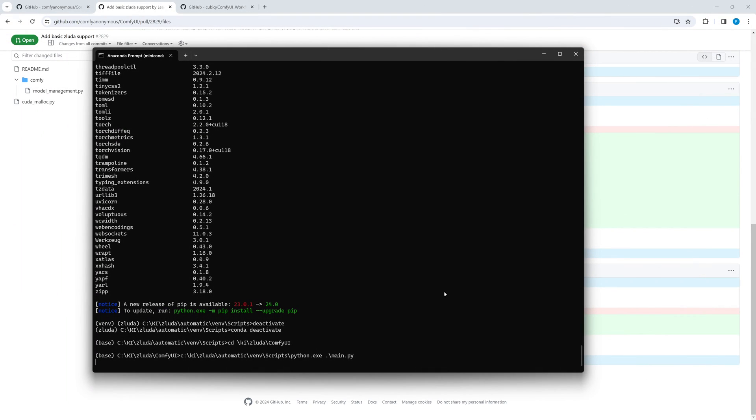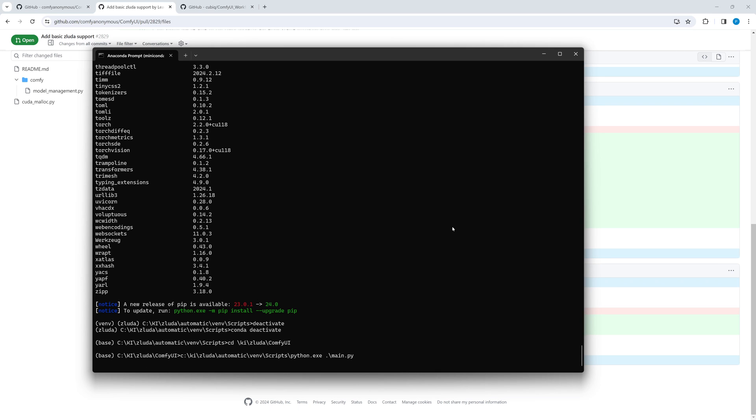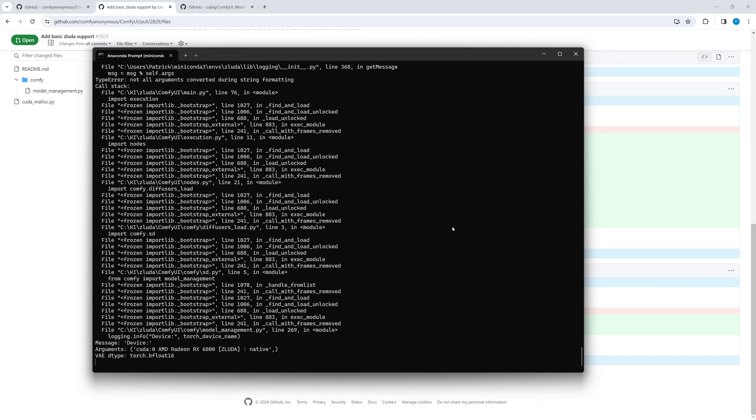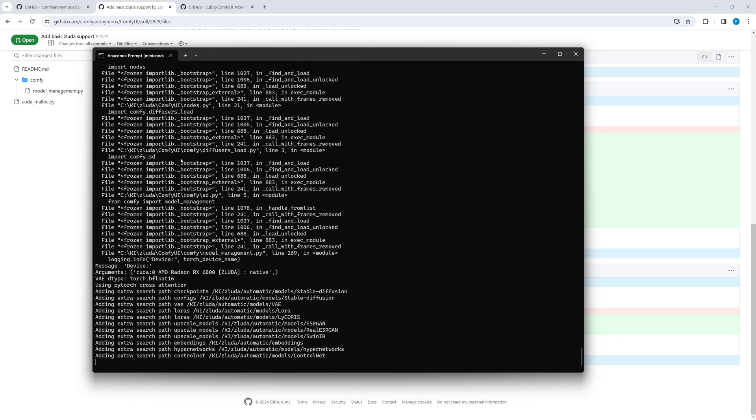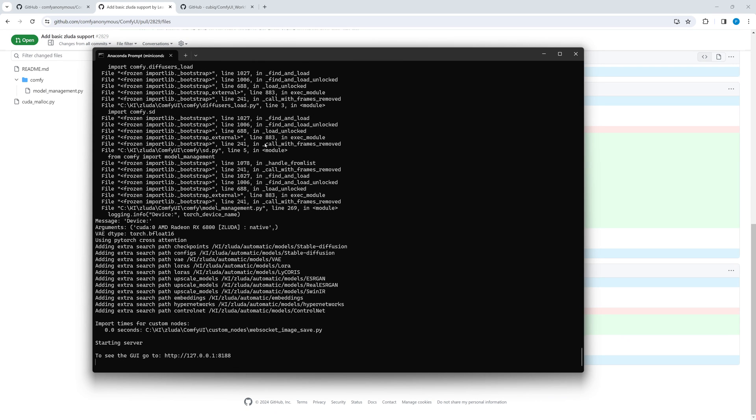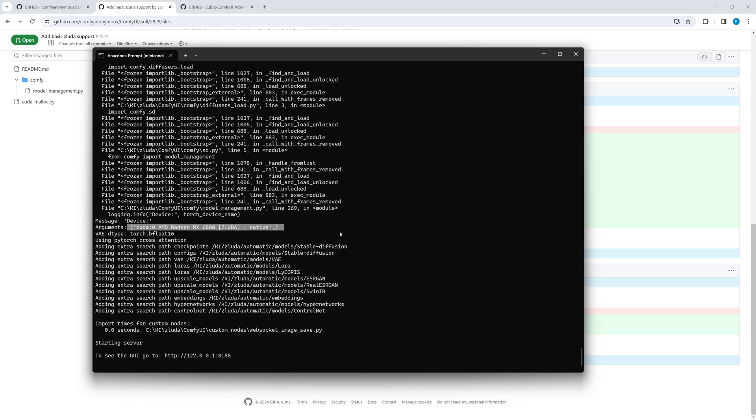Now we can start comfy ui. The very first start might take a while. The whole thing is still experimental and there are some error messages however. They do not seem to have any influence on image generation. In the command line output there is a hint to Sluda and your GPU. If you do not see this line, double check the mentioned modifications. And again the prerequisite is that sdnext has already been successfully started with Sluda, including the generation of the images.